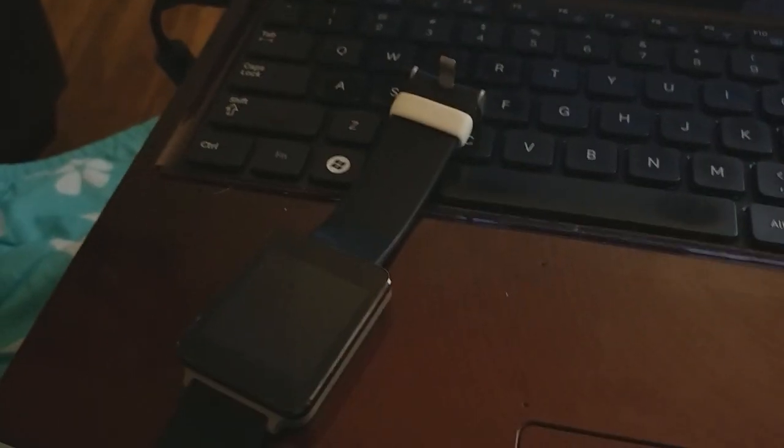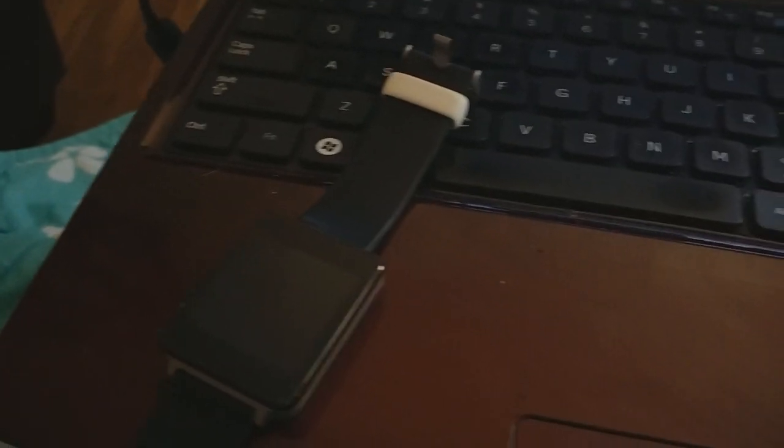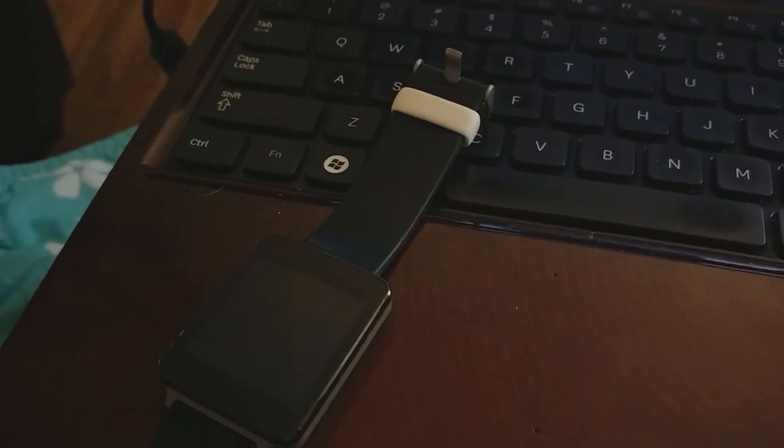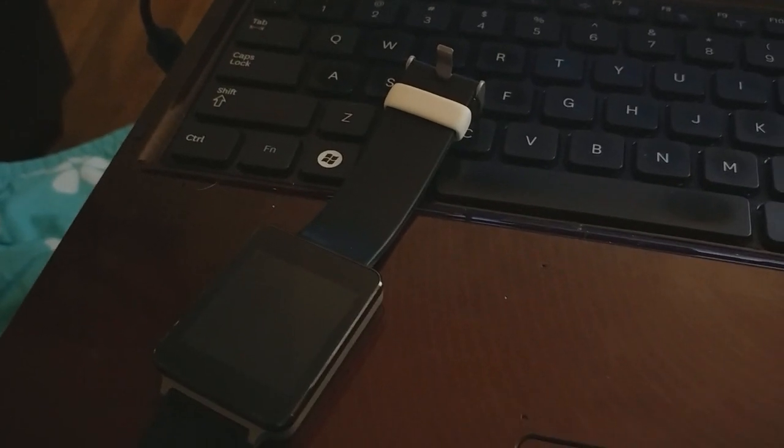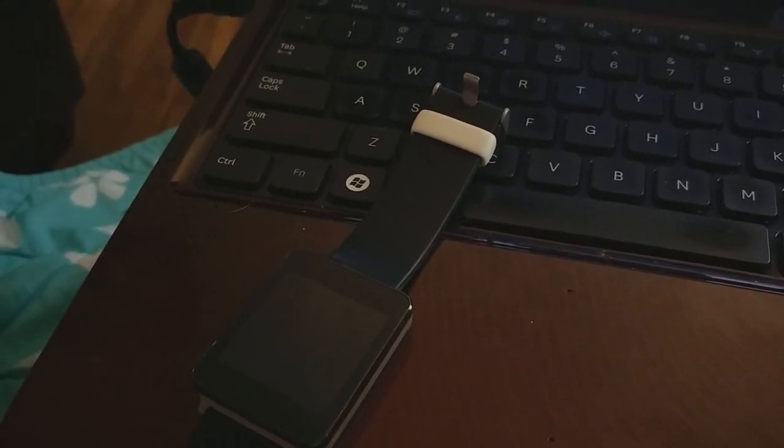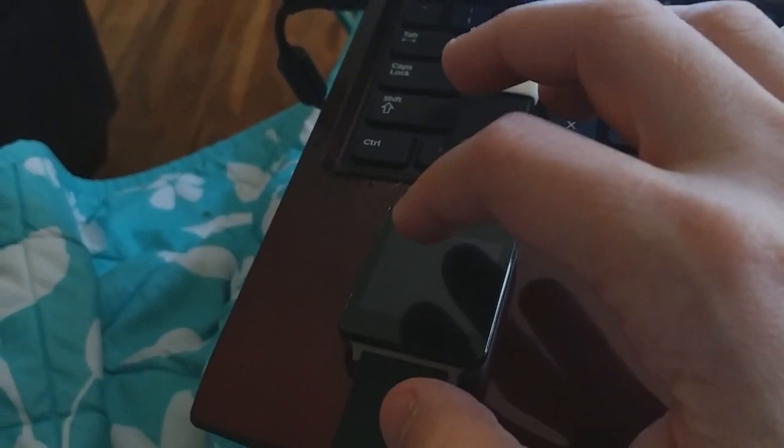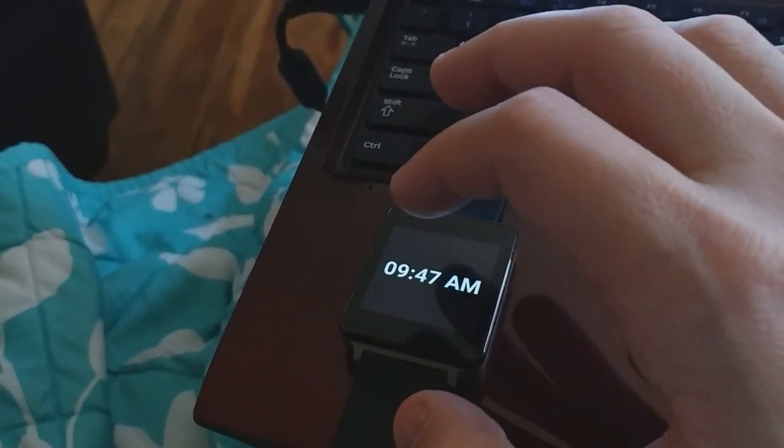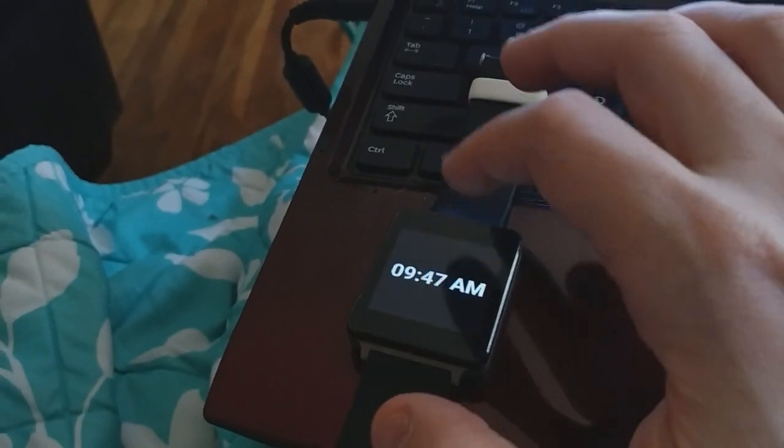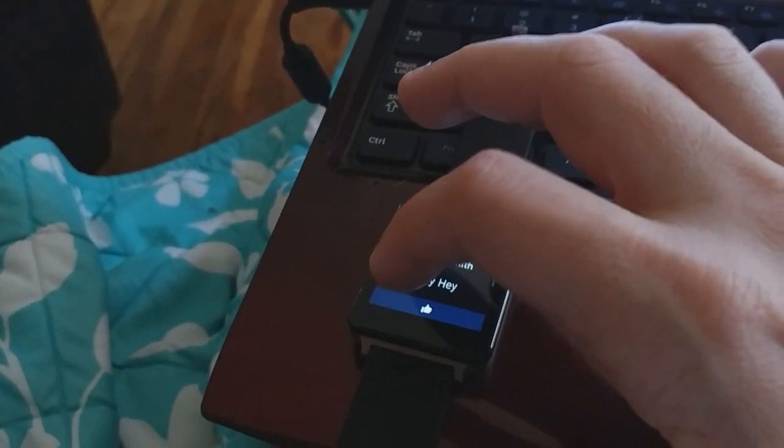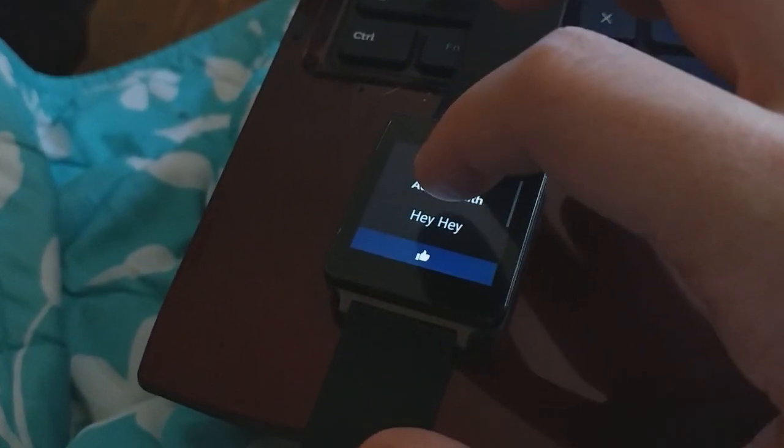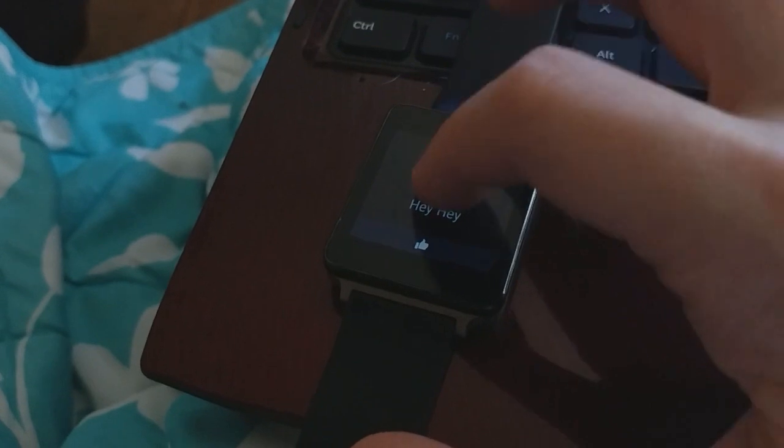Now on Facebook. I'm going to go ahead and send myself a message. It'll probably freeze the video again. I'm just going to say... Hey, hey. Let's see if it responds. There. It popped up my computer screen. Hey, hey. And there it vibrated. Hey, hey. Adam Smith.